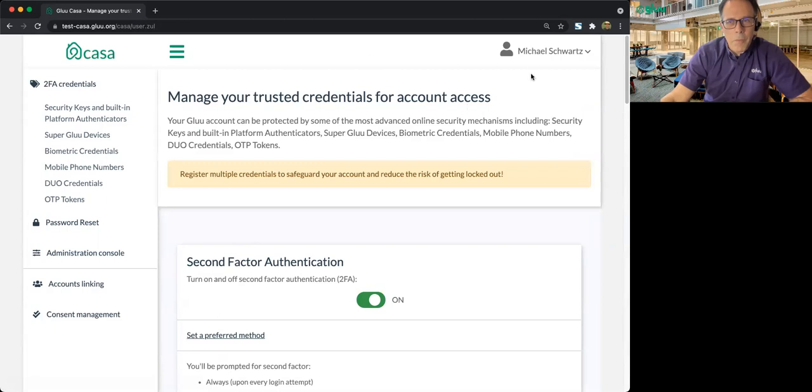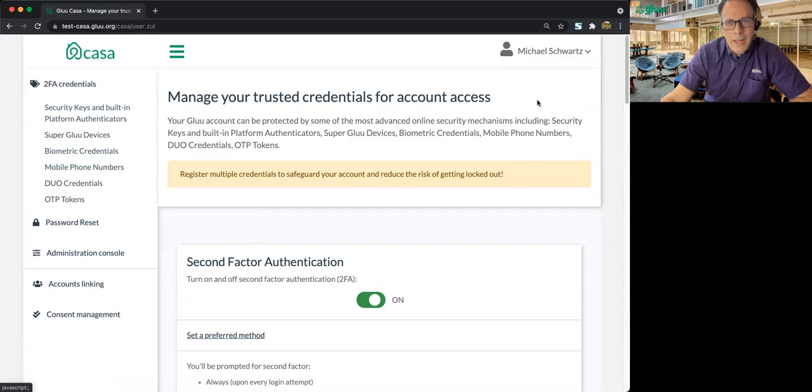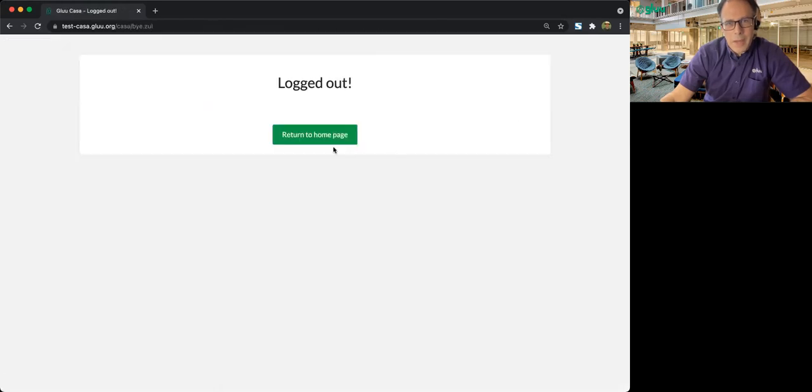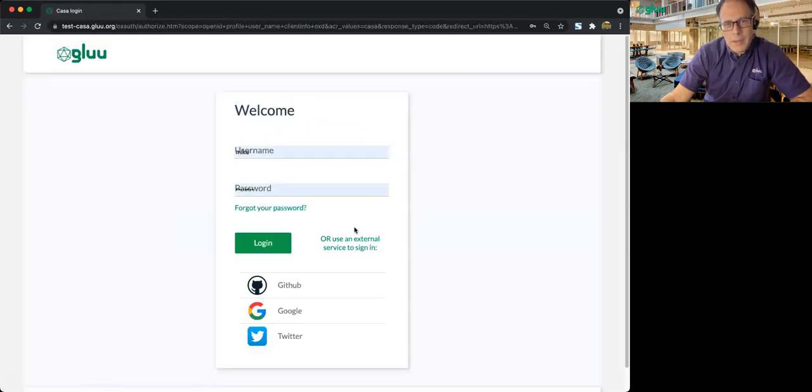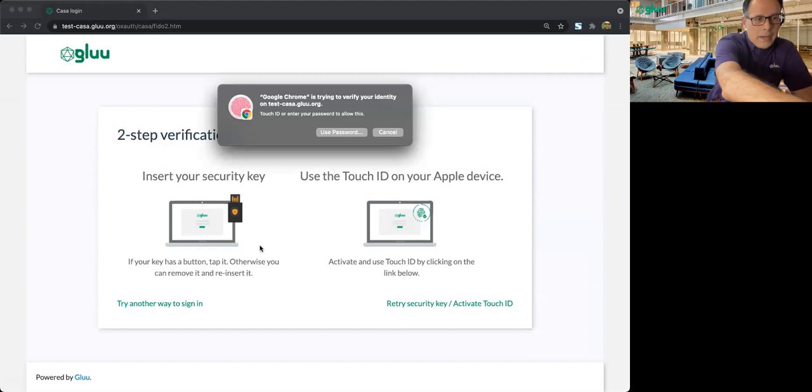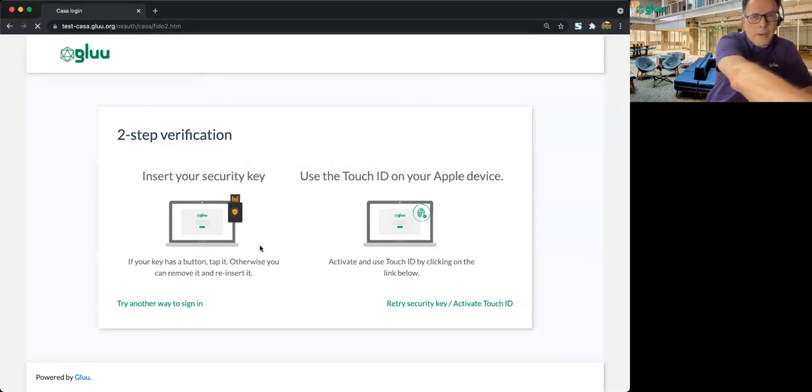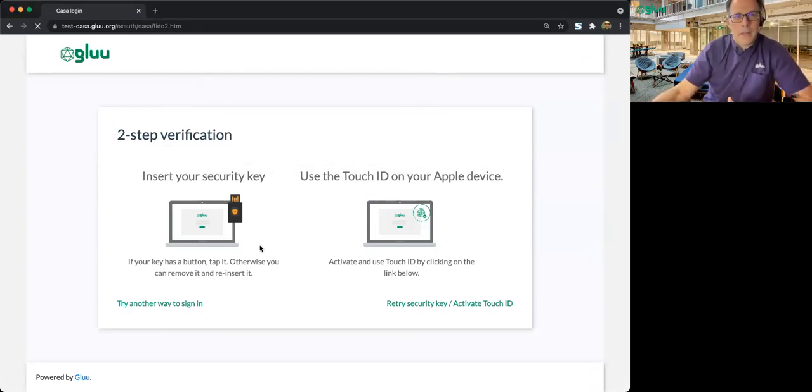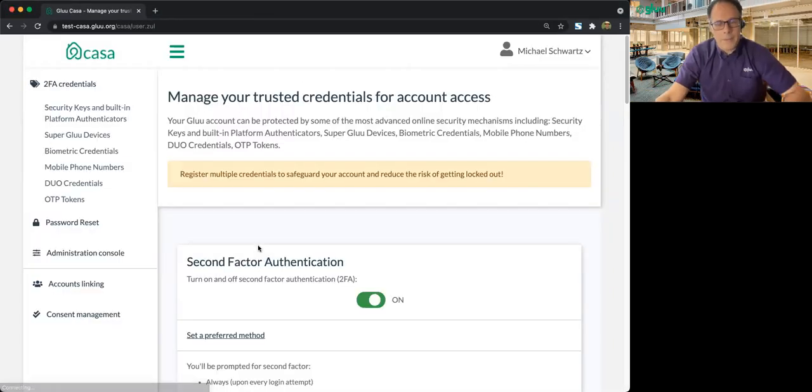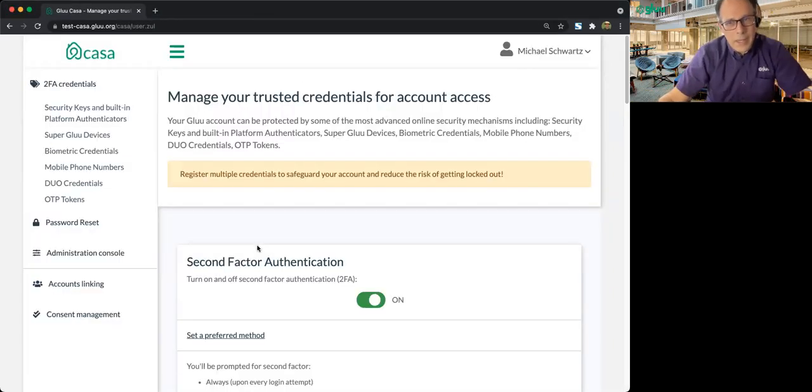So let's say I have a FIDO token plugged in, and I don't want to use my Touch ID. So let me show that. So here I log in, and I'm instead going to touch my FIDO token. And so note, that still works. You don't have to use your Touch ID if you don't want.